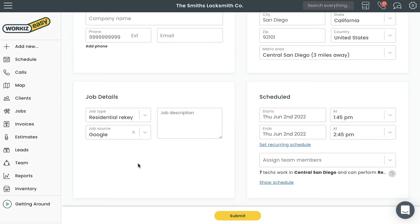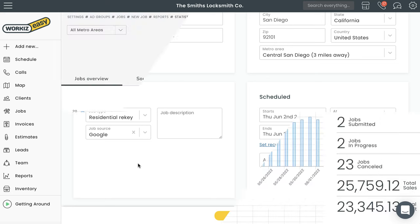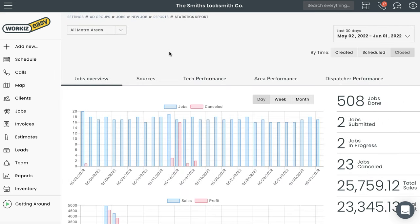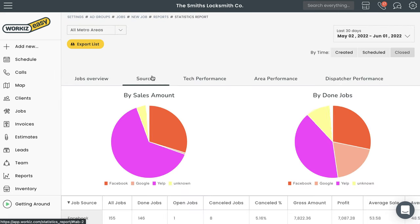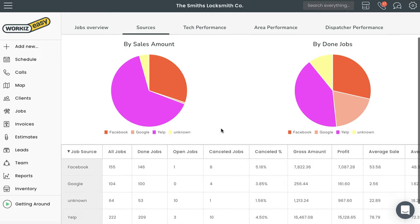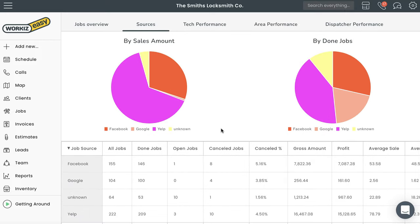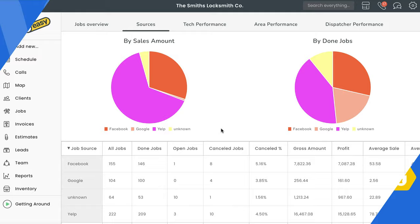That goes for all the future jobs you book with this client as well. Okay, here's where it gets really good. Using the Sources tab from the Job Statistics report will give you a clear breakdown of which ad sources are working the hardest for your business. You'll be able to see which ad group is bringing you the most jobs, which one has the highest cancellation rate, the average profit, and a bunch of other data to help you make educated decisions on where you should be spending your advertising budget.